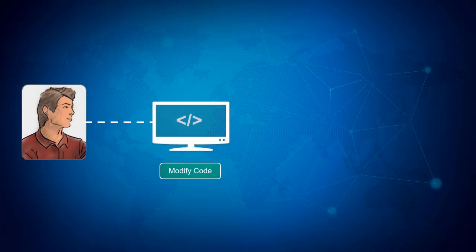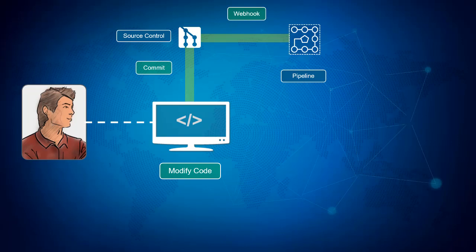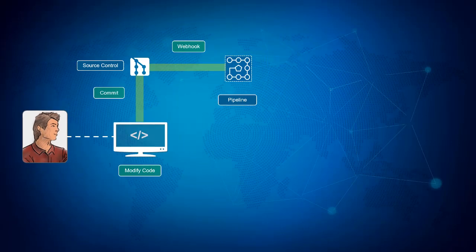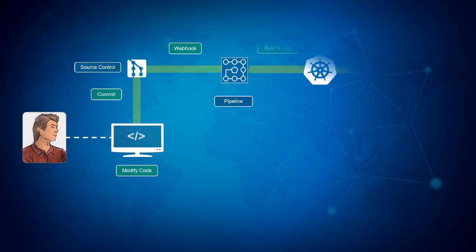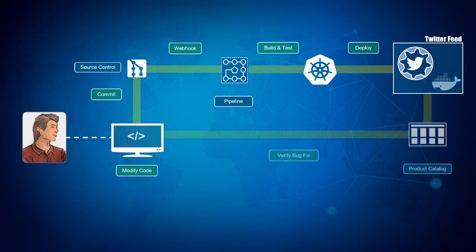In lab 300, you will assume the role of Derek and work on fixing a bug found in the Java microservice that you deployed to Kubernetes. You will make a code change that fixes the bug, commit the code to GitHub, and observe the execution of a build and deploy workflow that is managed by your application. Then you will test the application to verify that the bug fix was successful.